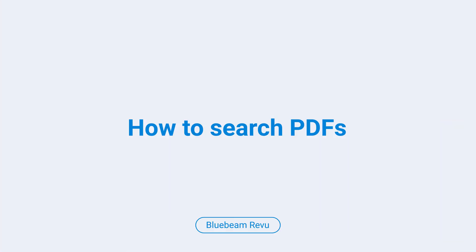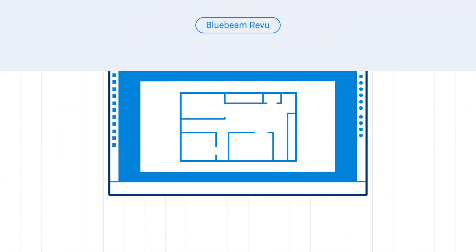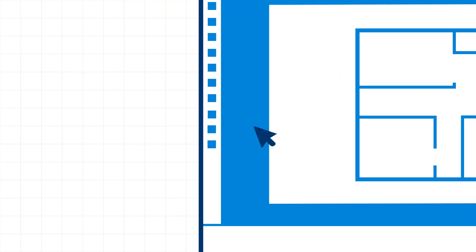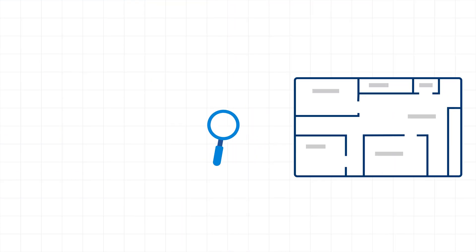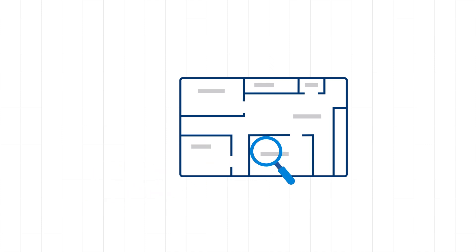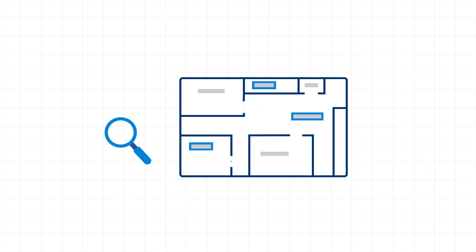How to search PDFs. The search panel in review allows you to quickly locate specific content across documents, making it easy to find everything from text to visual elements.